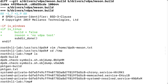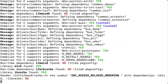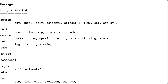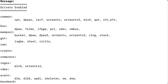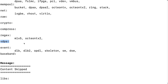Once I made the changes, I can simply run Meson on the source code with the drivers removed. And as you can see here, the drivers are listed. For the network card, I only want to build the ixgbe driver and two others. And no crypto, no compress, no vdpa, no raw build, and no baseband build.